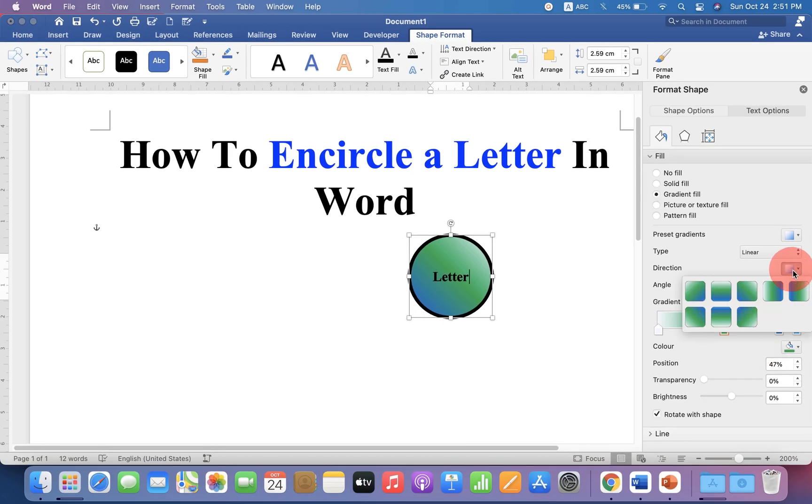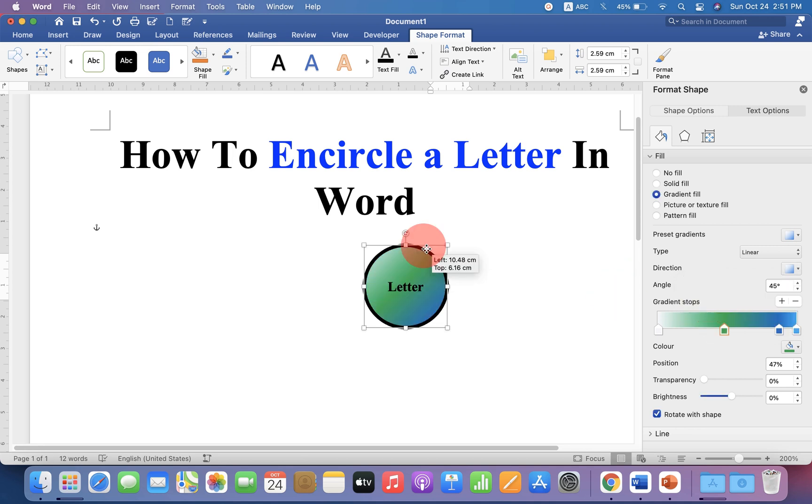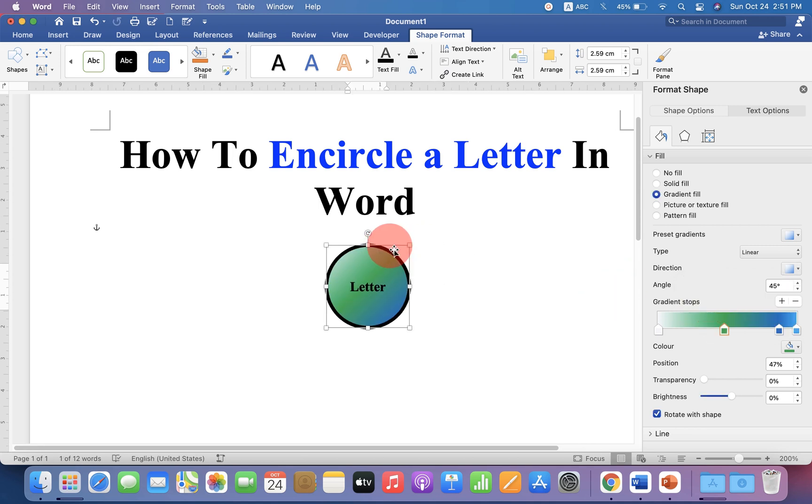Here are the directions and pre-templates. You can select any one. And that's how you can encircle a letter in Microsoft Word.